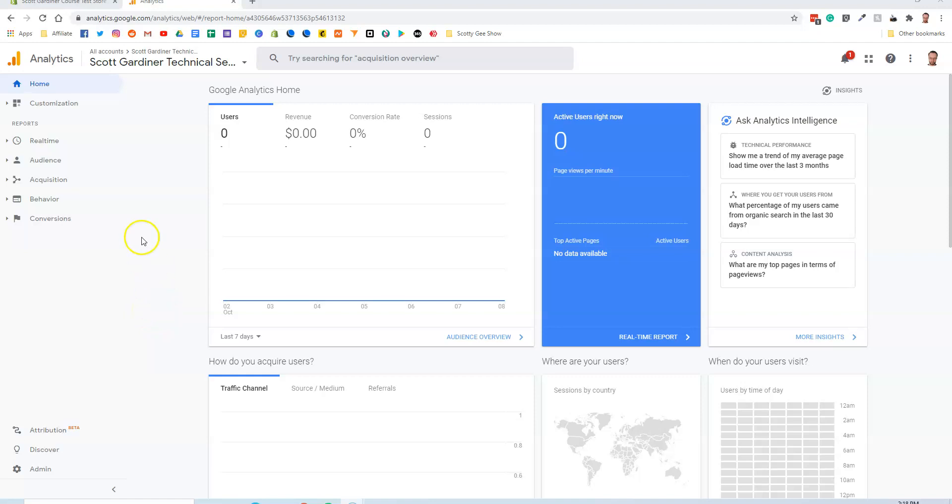Hey everybody, in this Shopify tutorial I'm going to show you how to integrate Google Analytics with your Shopify store so that you can get all kinds of great statistics on who is visiting your store: number of visitors, where they're from, what devices they're using, what browsers they're using, all sorts of great stuff.